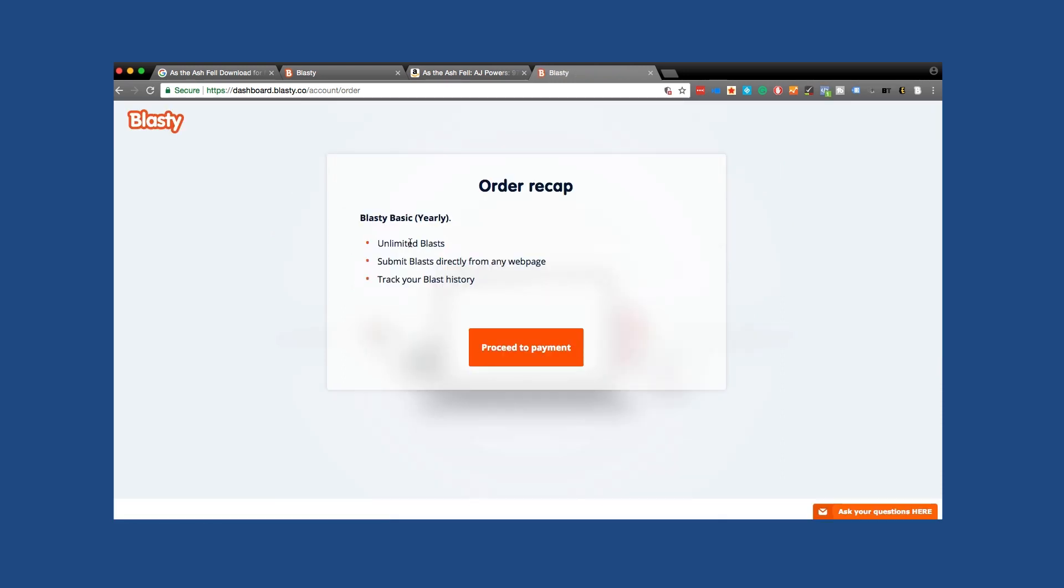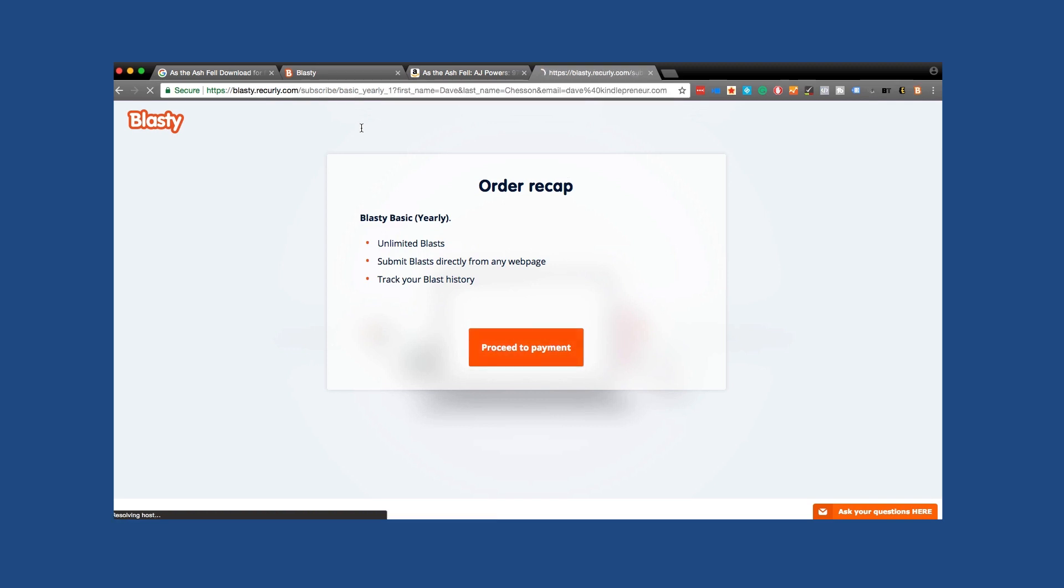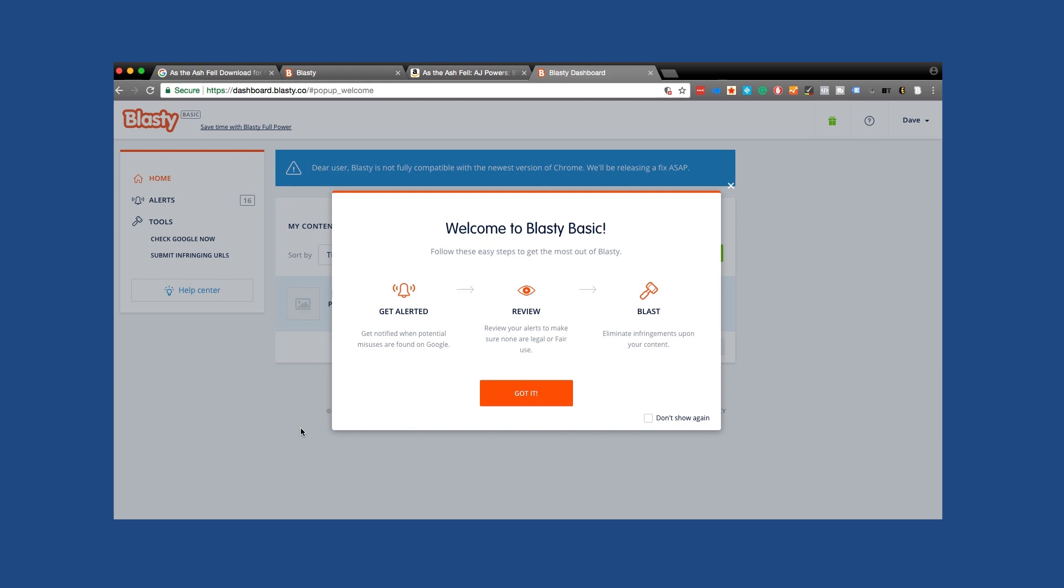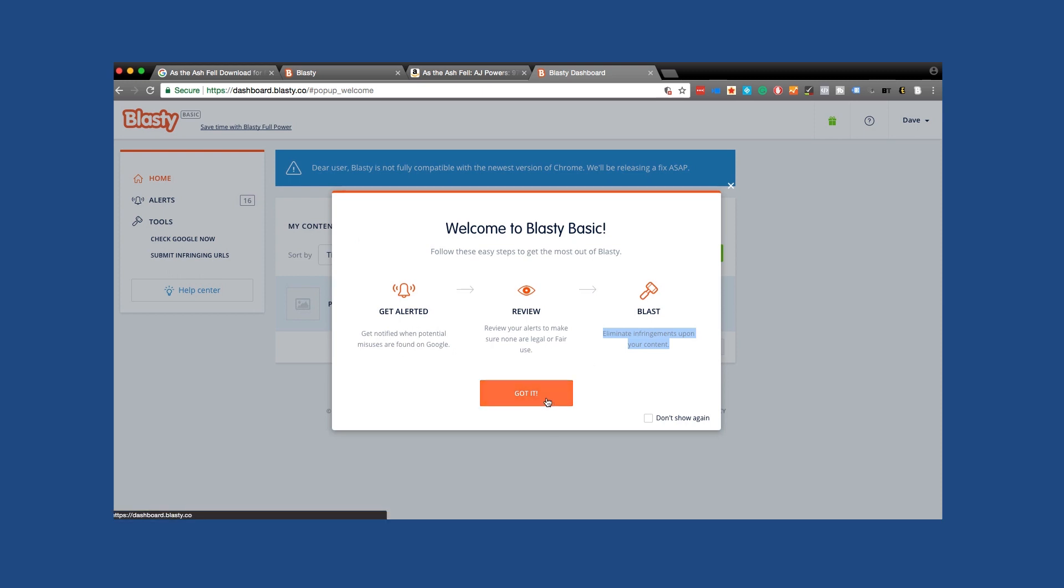Blasti basic year unlimited blasts. So this is at this point I've said, I've put in all my information. Now I'm ready to proceed to payment. So I entered in my credit card information. I hit pay to start blasting at which case now I can go ahead and go through the three parts. Now, the first is I'm going to get alerted. I'll get notified when potential misuses are found on Google. Then at that point I can click on it and it will then take me to the alerts so I can say whether or not it's cool, like no don't worry about that, or get them. And in which case I can click the button and give them a slam for posting my stuff on there and they'll take care of it. And then we won't see it ever again on the internet.